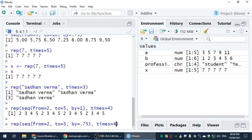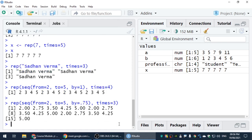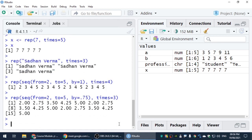I want to repeat three times. Then press Enter: 2, 2.75, 3.5, 4.25, then 5. This is a repetition of our sequence a total of 3 times.